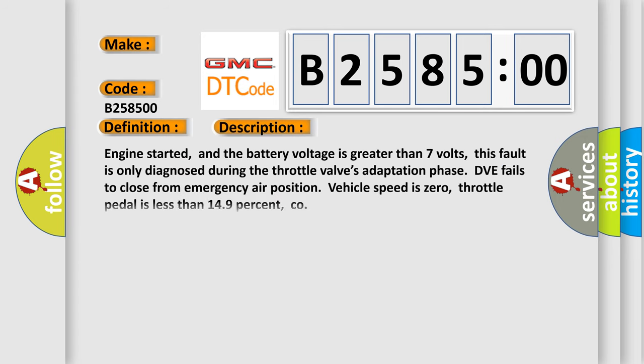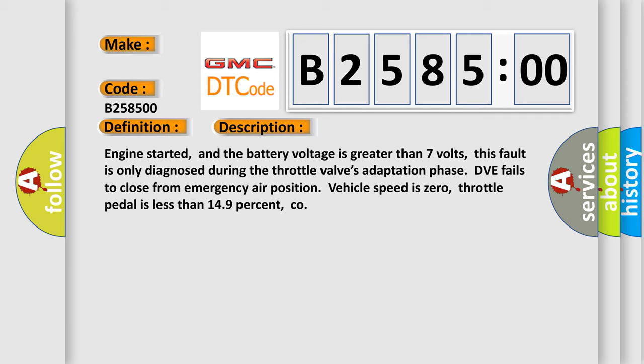And now this is a short description of this DTC code. Engine started, and the battery voltage is greater than 7 volts. This fault is only diagnosed during the throttle valve's adaptation phase. DVE fails to close from emergency air position. Vehicle speed is zero. Throttle pedal is less than 149%.